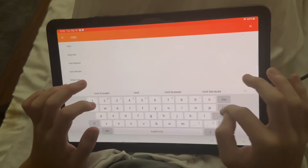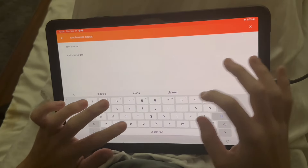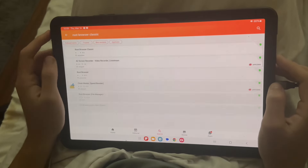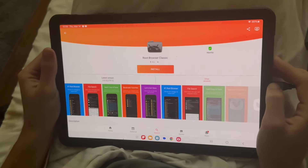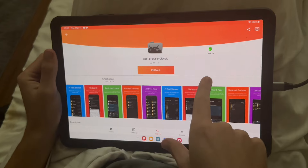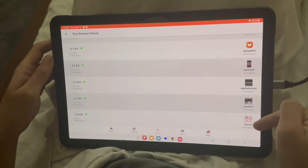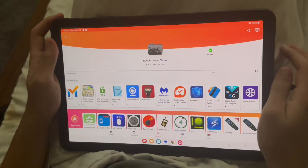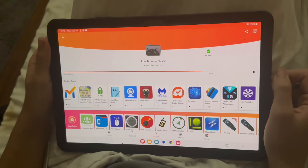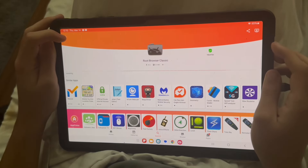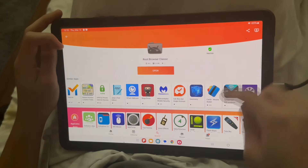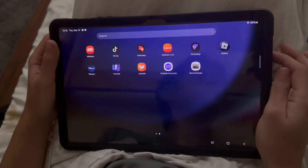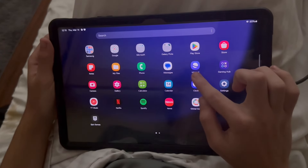Then go back into Aptoid and search Root Browser Classic. It should be the top result. Instead of pressing install, you're going to press on New or Other Versions, and scroll down to the one that's five from the bottom — that's the version of Root Browser Classic you'll be installing. Go ahead and press install on that version, then install again. You might need to allow Aptoid to download apps; just do that as well.